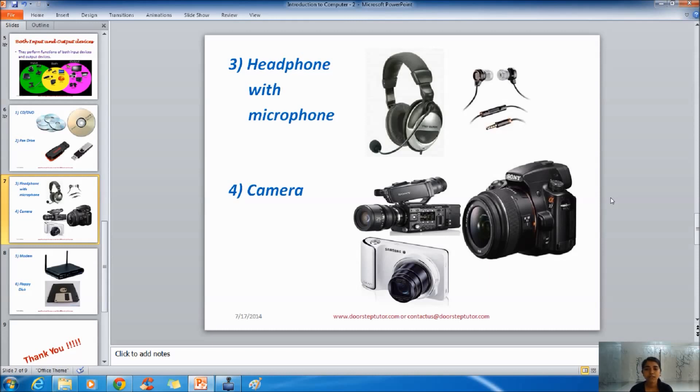So headphone with microphone works as the input and output device both. There are very few and rare cases when we can see only headphone. Headphone and microphone are always together.